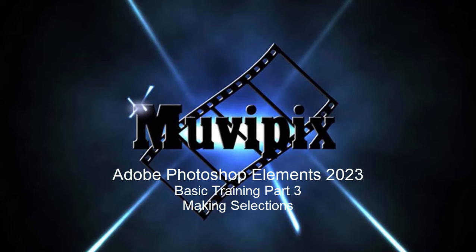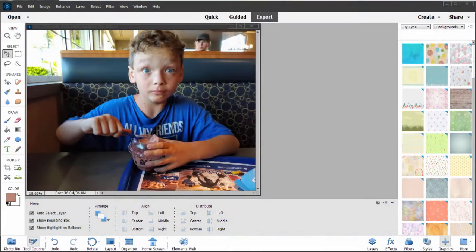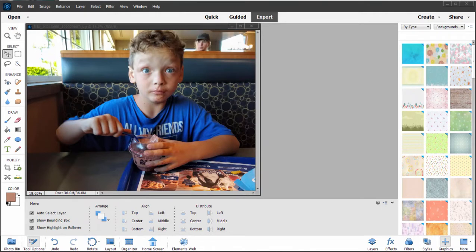Hello again, folks. This is Steve Grisetti, co-founder of MoviePix.com and author of the MoviePix.com Guide to Adobe Photoshop Elements. And here we are in Photoshop Elements, part three of our eight-part basic training for Adobe Photoshop Elements. In the last session, we looked at correcting a photo or cleaning up a photo. In this session, I want to talk about selections.